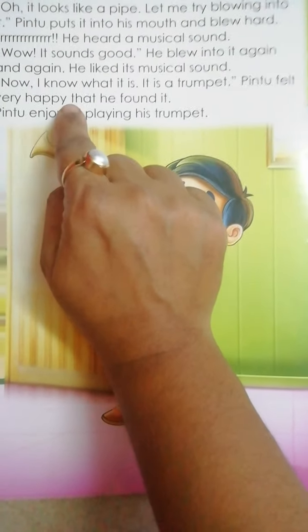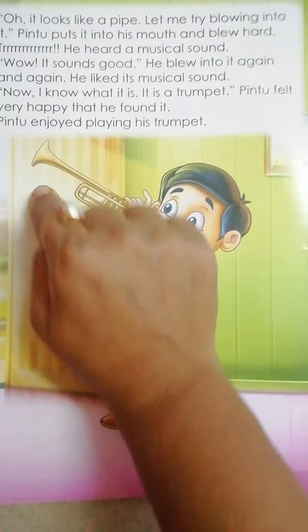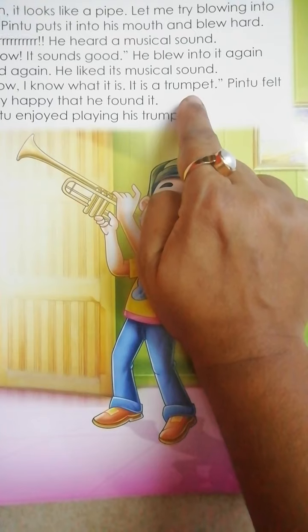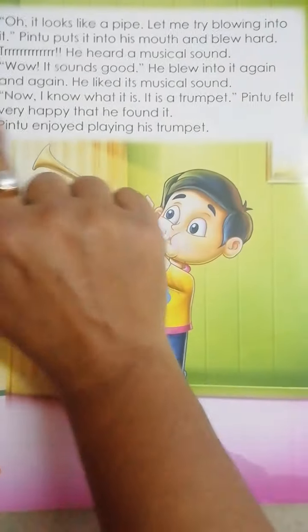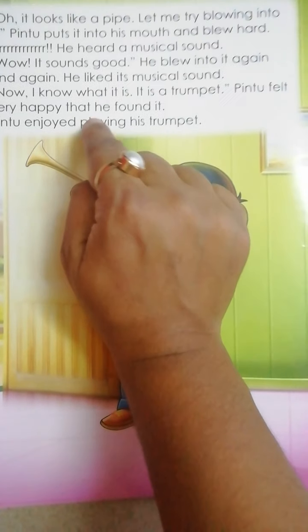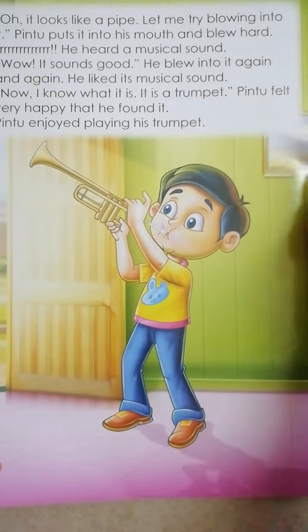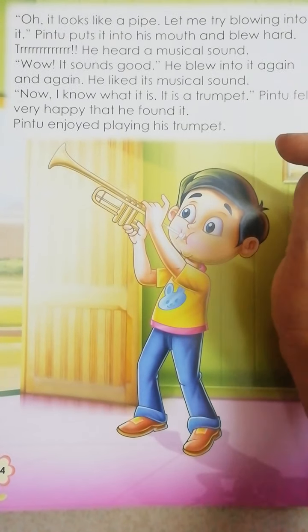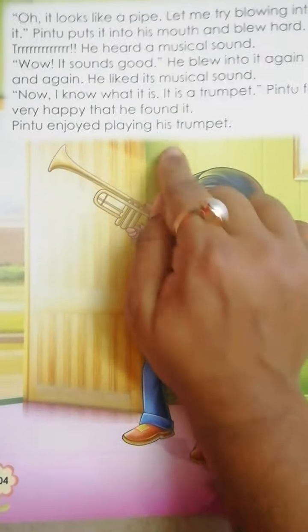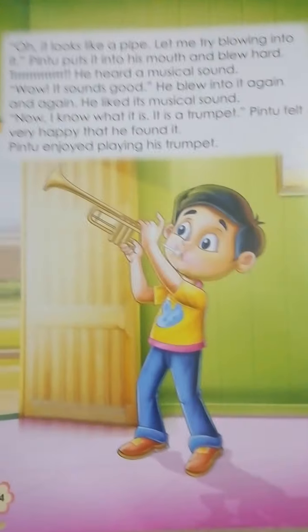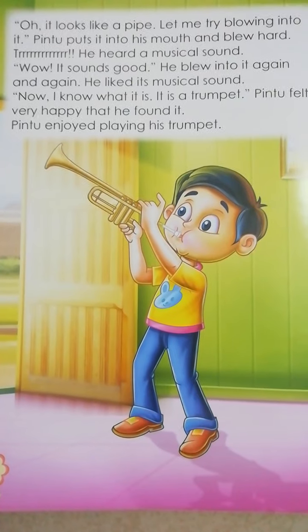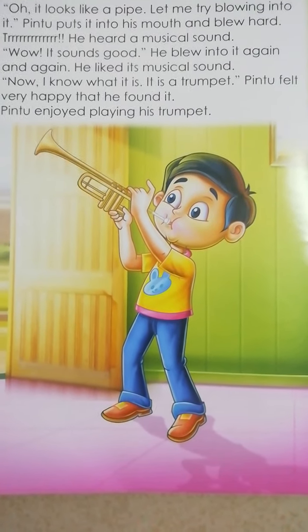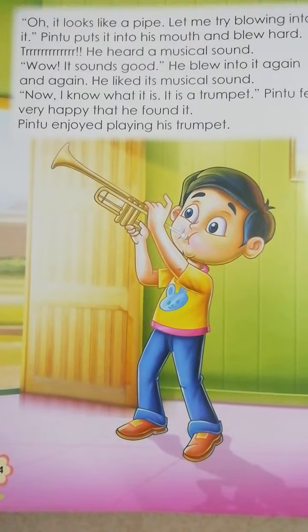Now I know what it is! अभी मुझे मालूम है यह क्या है — It is a trumpet! Pintu felt very happy that he found it. यह trumpet मिलने से Pintu बहुत खुश हो गया। Pintu enjoyed playing his trumpet. Okay, you have to learn like this and send me your video. Bye bye!